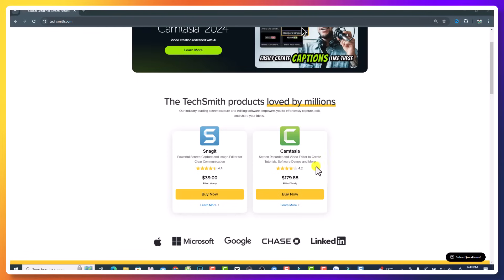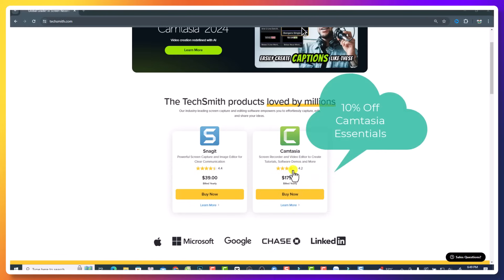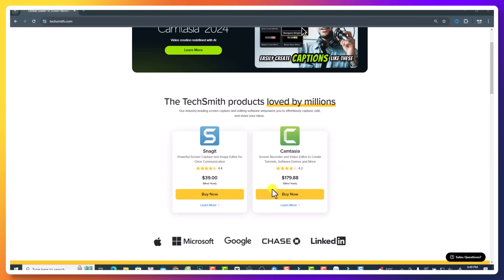Hi guys, welcome to another video on my channel. In this video, I will show you how to get a 10% discount coupon code when you want to purchase Camtasia Essential or a Camtasia individual plan for one year.